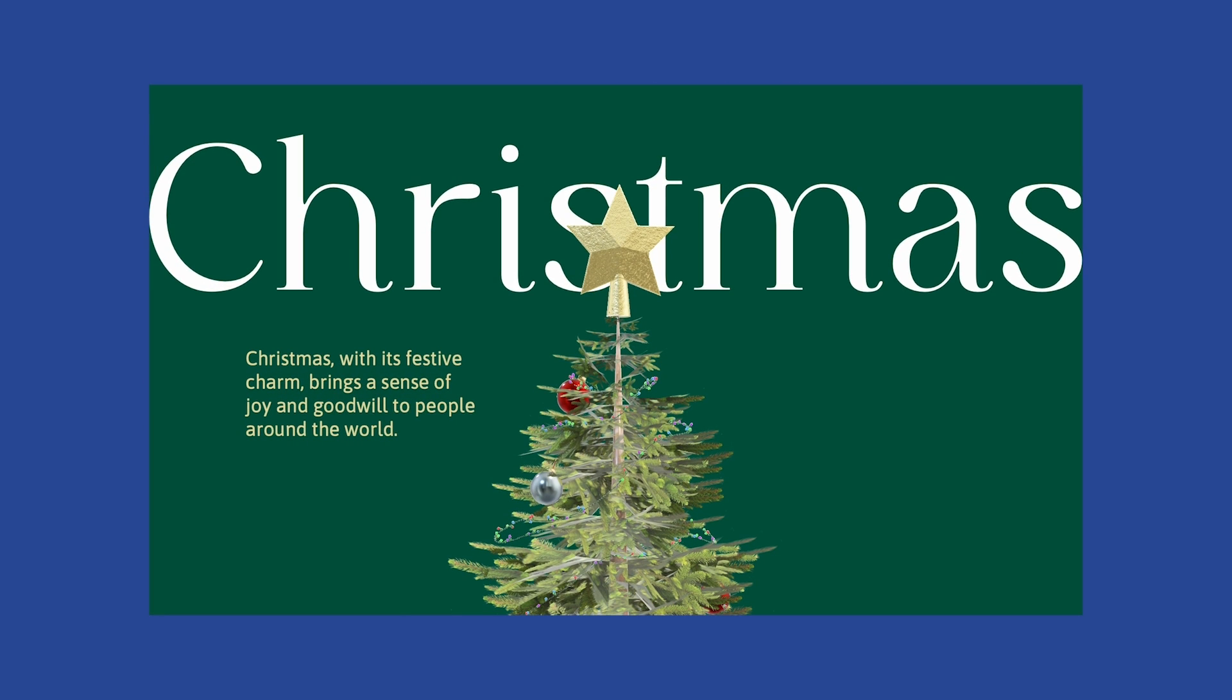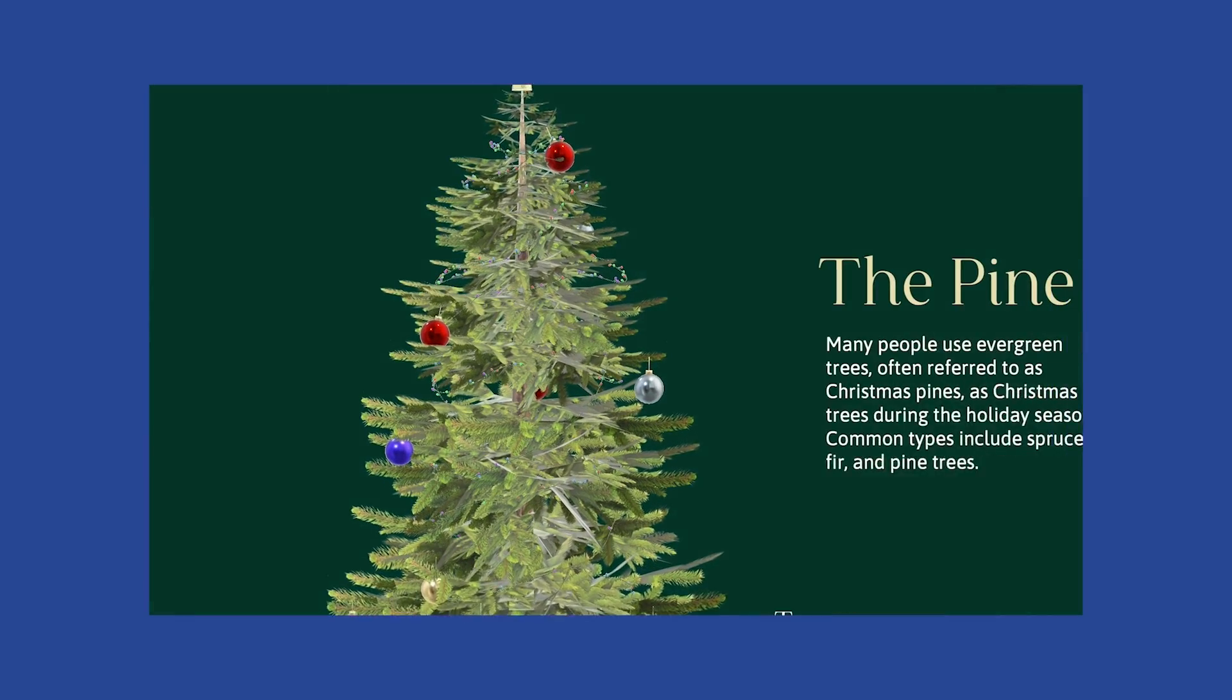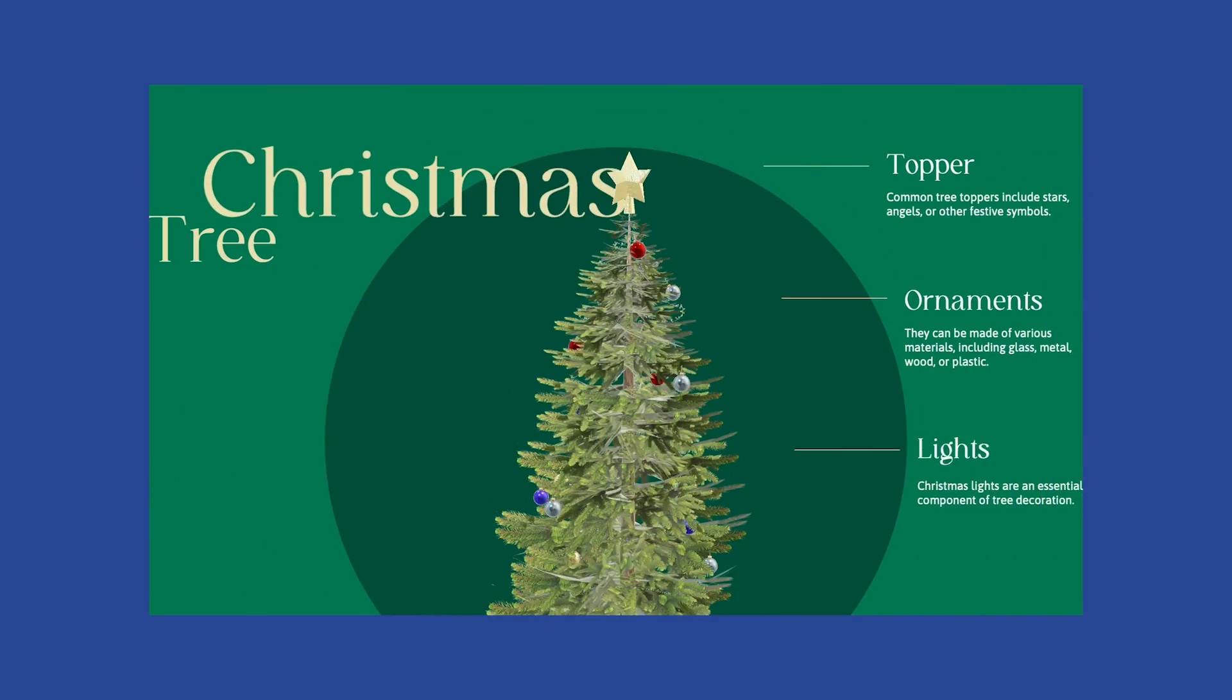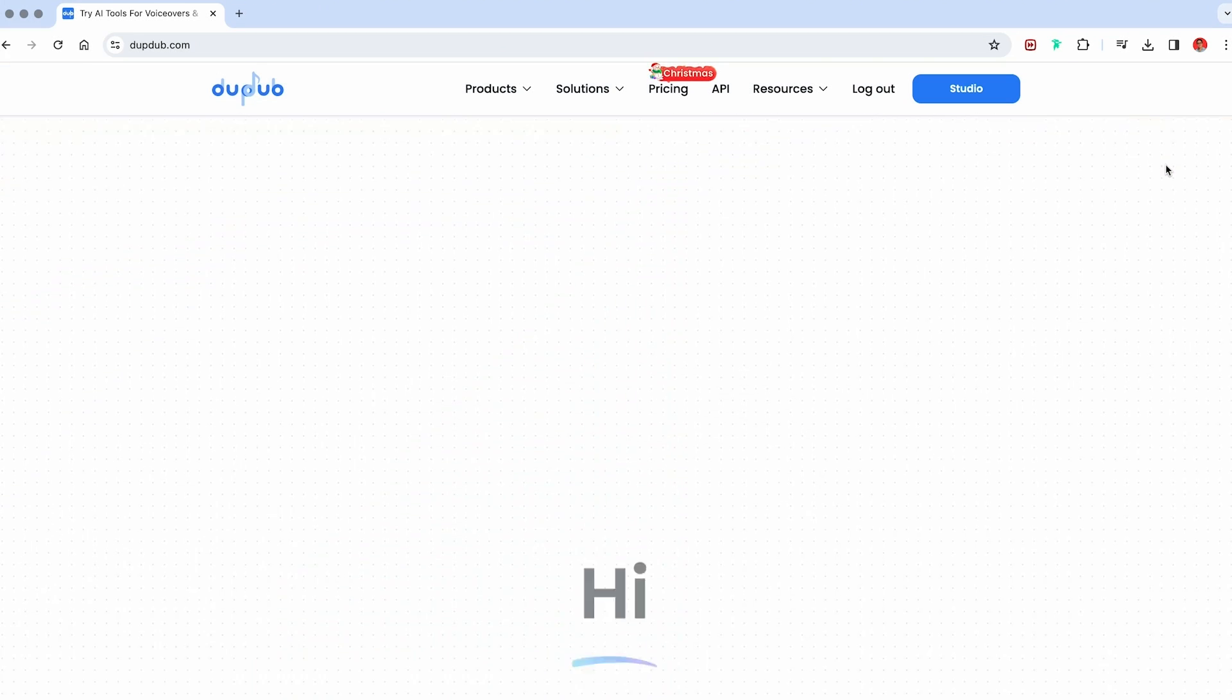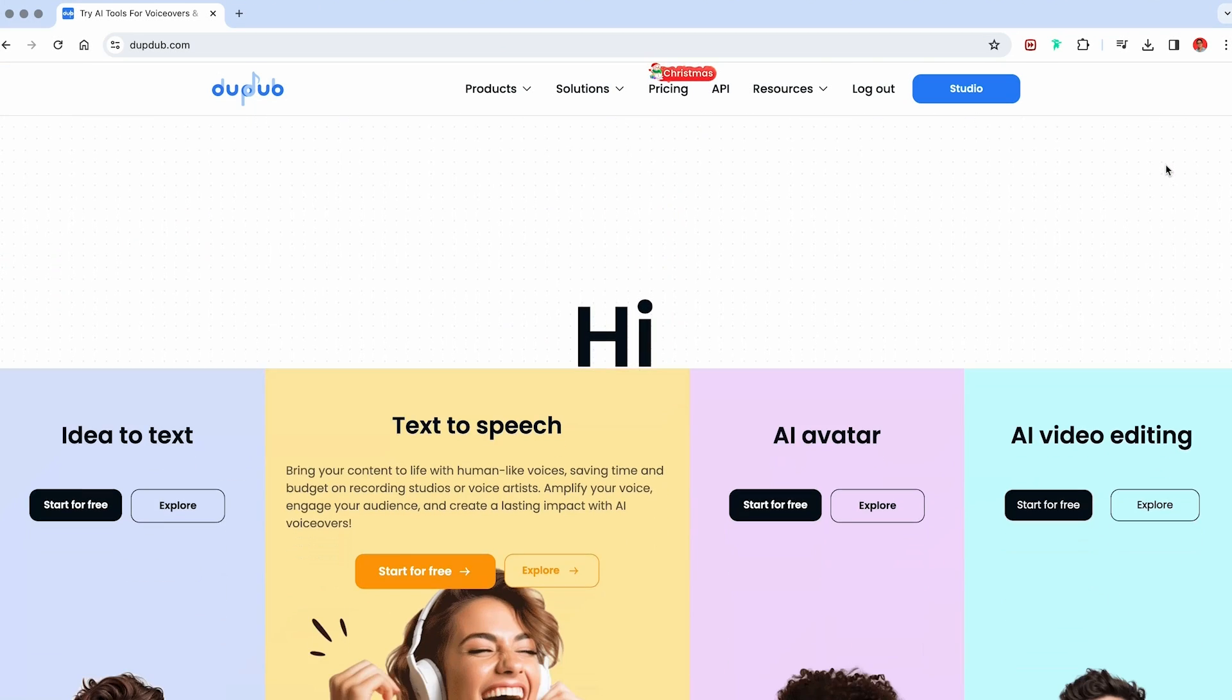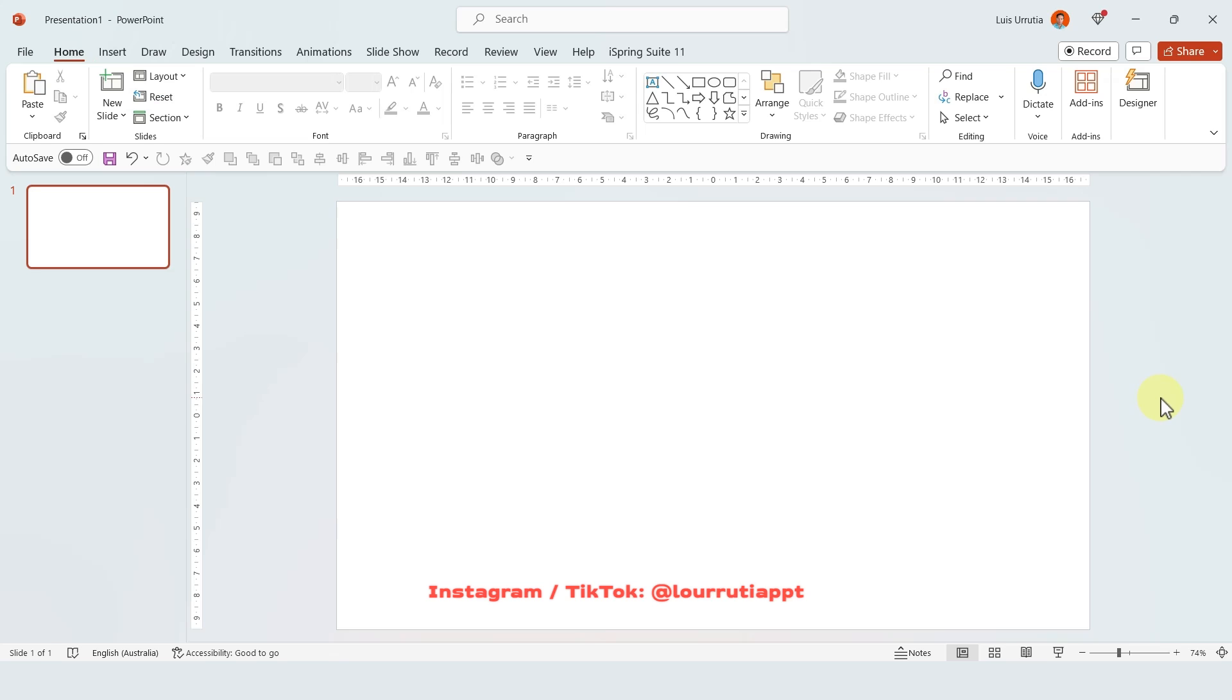Let's have a look at this presentation for example where I use DubDub to narrate the slides. Christmas, with its festive charm, brings a sense of joy and goodwill to people around the world. The Christmas tree often includes a topper, ornaments and lights. So thanks DubDub for sponsoring this video. Try it out and let me know what you think and now I'll show you how I made my viral PowerPoints.